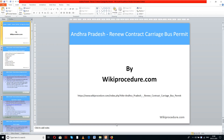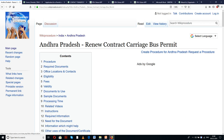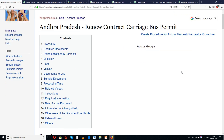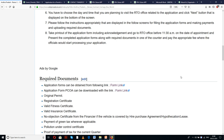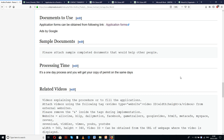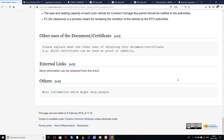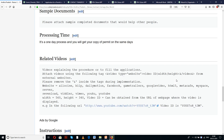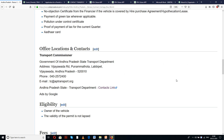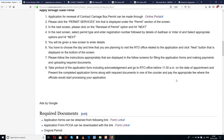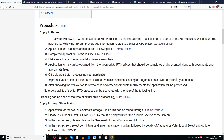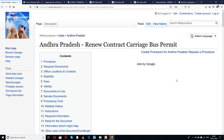Wikiprocedure.com welcomes you for another session on how to renew contract carriage bus permit in Andhra Pradesh. The link provided below will help you reach our site wikiprocedure.com and the page for Andhra Pradesh renew contract carriage bus permit. Here in this page we have given detailed procedure along with information and instructions useful for a new applicant to complete the procedure at ease. You can also see extra links for external websites and forms useful for completing this procedure.